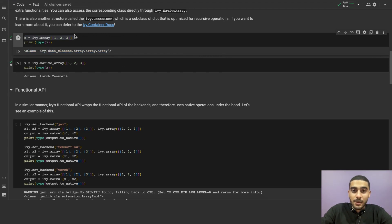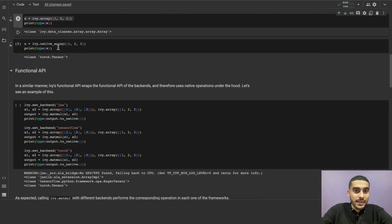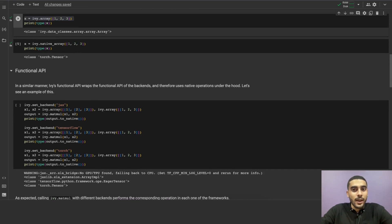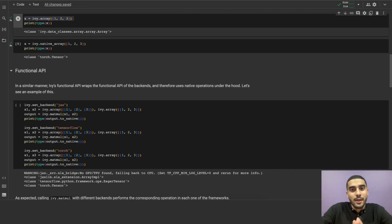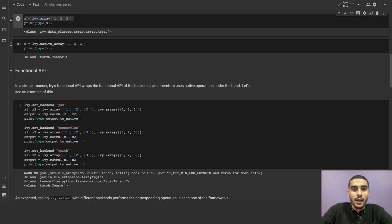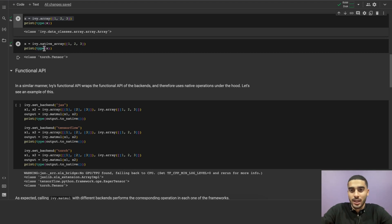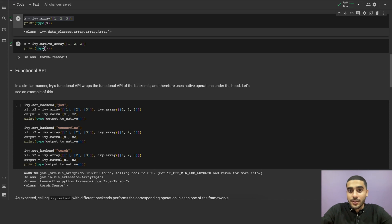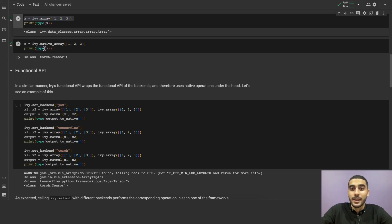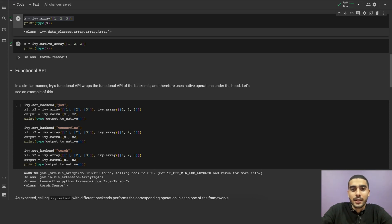If we do the same thing, but use the native_array instead of ivy.array to create the array, Ivy will create an array in the native framework that we have set earlier, and NumPy if it's not set. So, as we can see, if we run this code cell and check the type of the array x, we will see that it is an instance of TorchTensor. And if we change the backend to TensorFlow, we will see that the type of the array x will be a TensorFlow tensor. And for each backend, Ivy will create the corresponding array type.